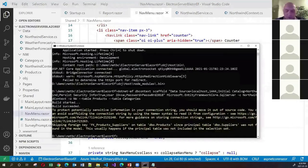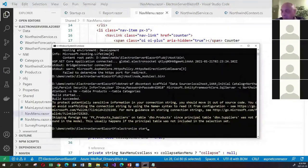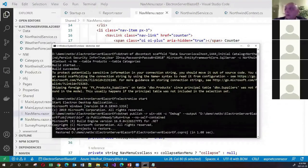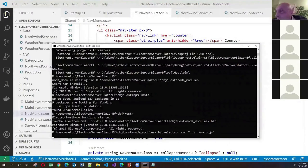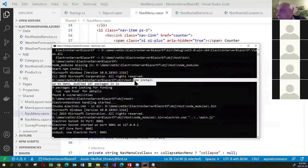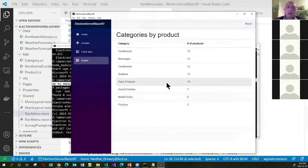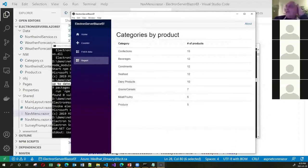Let's try 'electronize start' and see if we get our report. You can see NPM being called — that's Node. The app started, I click on Report, and there it is: it got me the data. This is a server-side Blazor app talking to the database inside Electron.